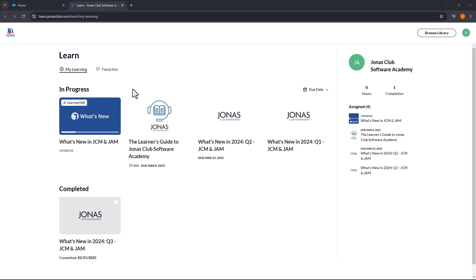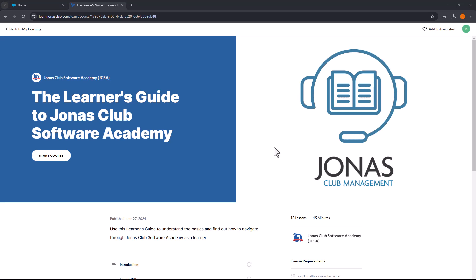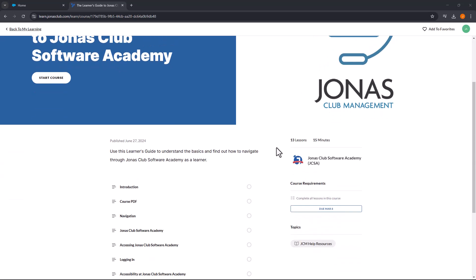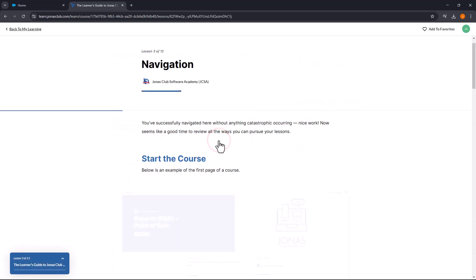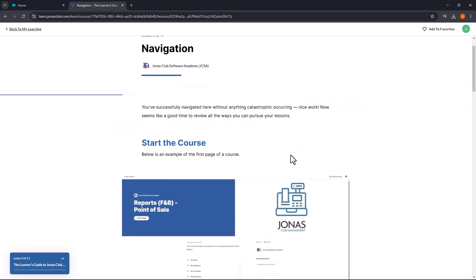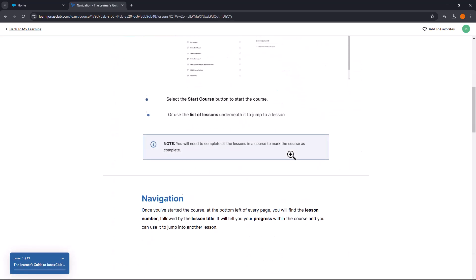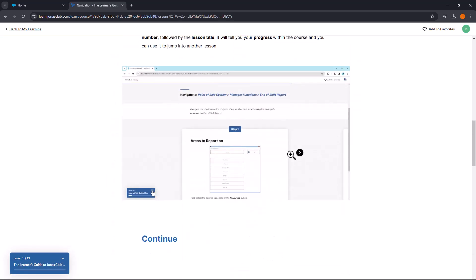We've initiated your learning journey with the Learner's Guide to Jonas Club Software Academy. This essential resource will help you navigate the platform, access courses, and optimize your learning experience.